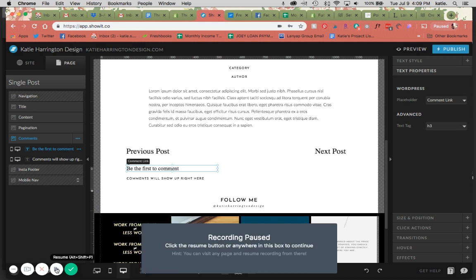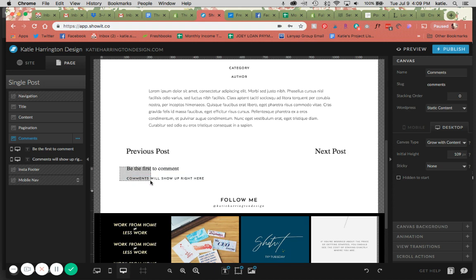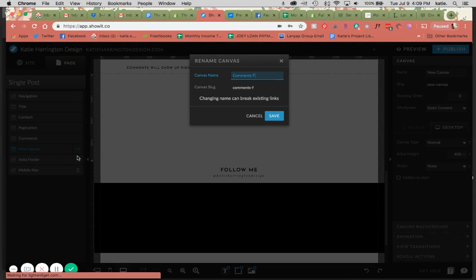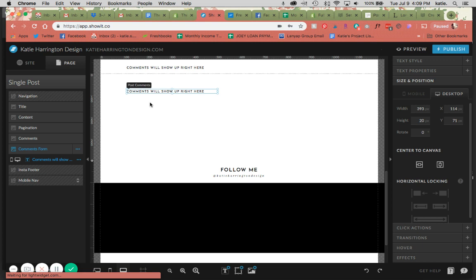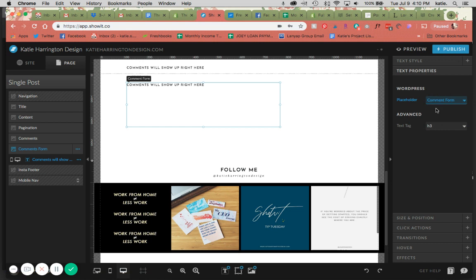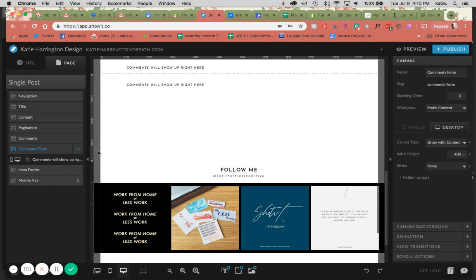All right. The next thing we are going to add this down a little bit is the comments form. So I'm going to add another blank canvas. Name this comments form. I'm going to copy just this same formatting because I just want it to be the same. And we're going to make this a little bit of a box just to make some more room for it. And instead of having it be post comments, it's going to be comment form. And this needs to be set as grow with content as well. We'll move this up a little bit. And now these will show up as your comment areas for your blog posts.